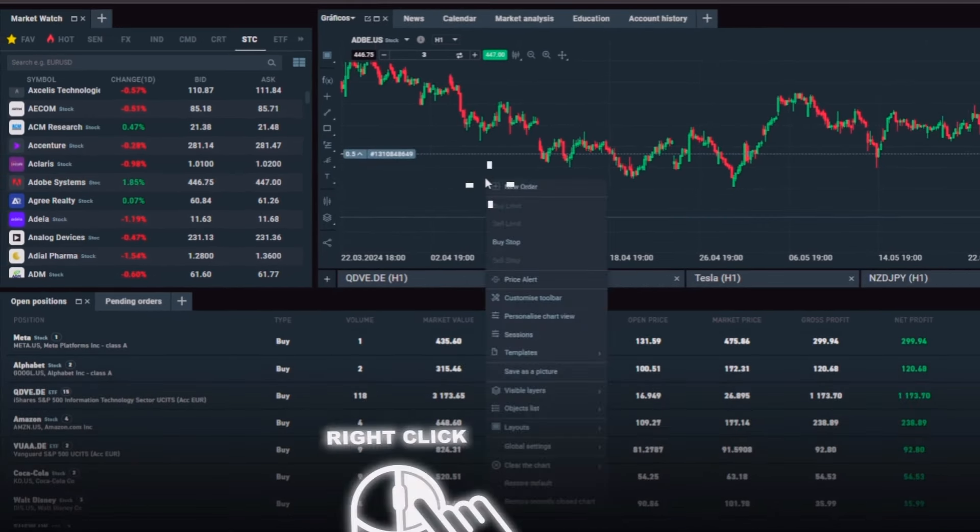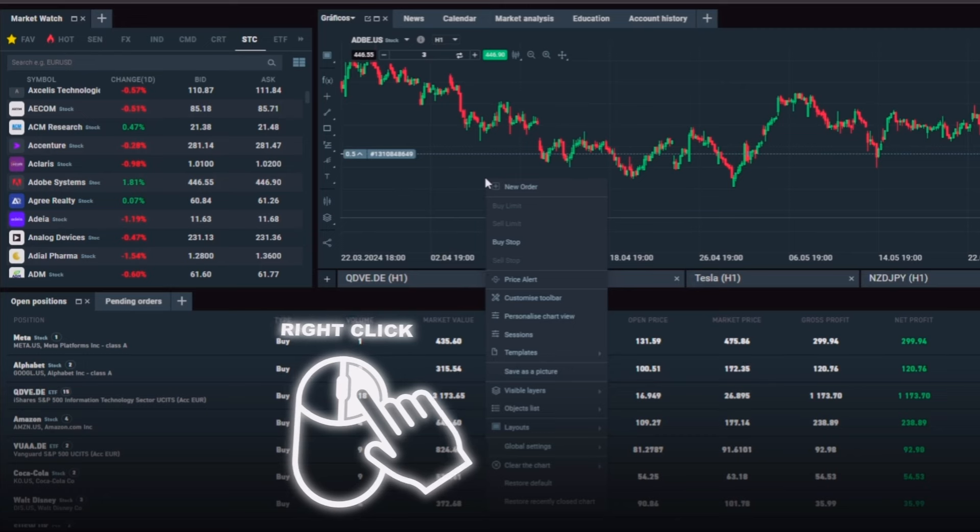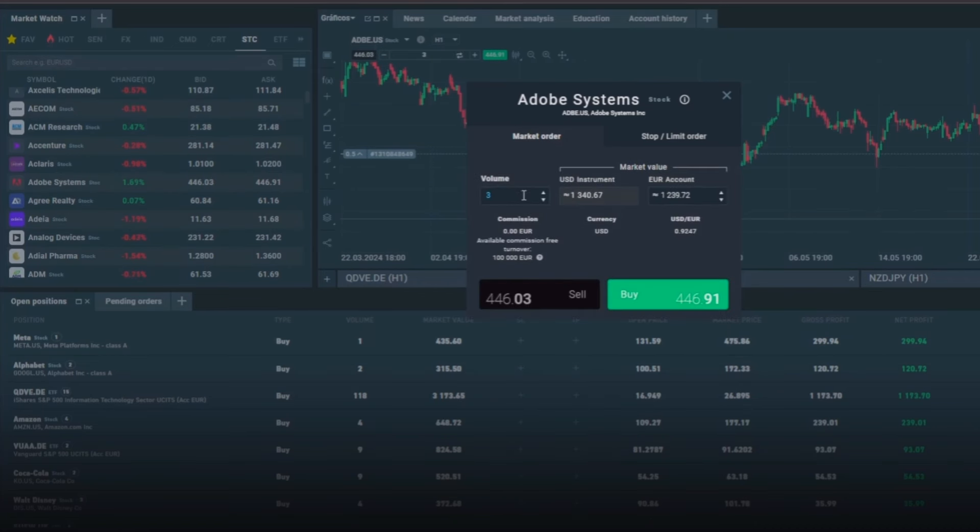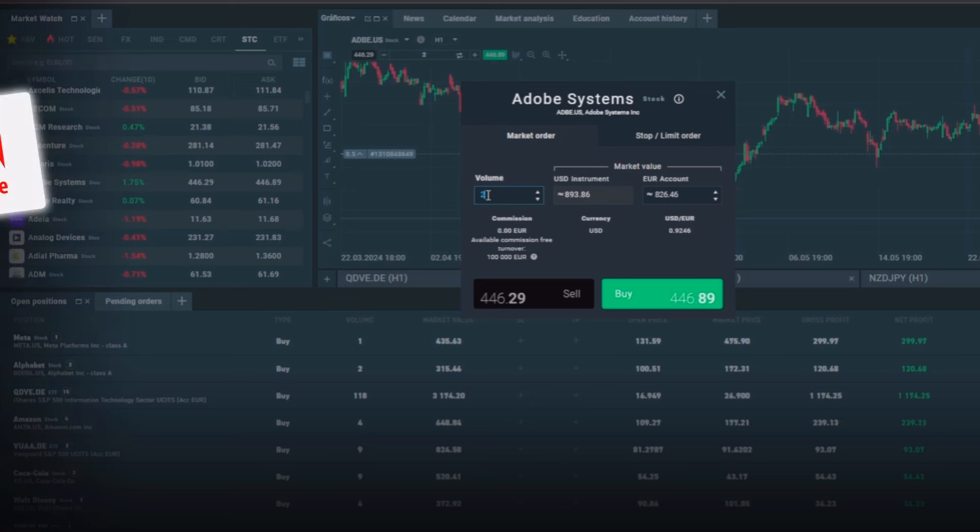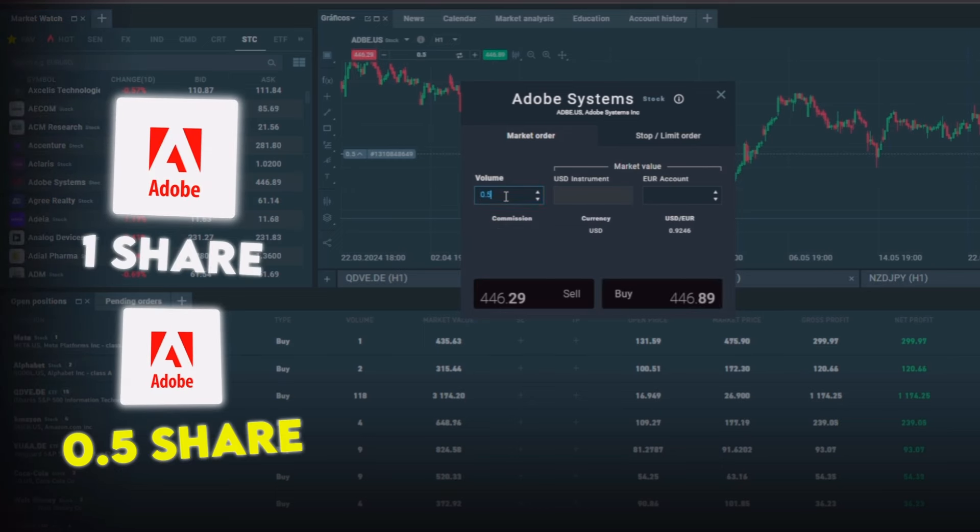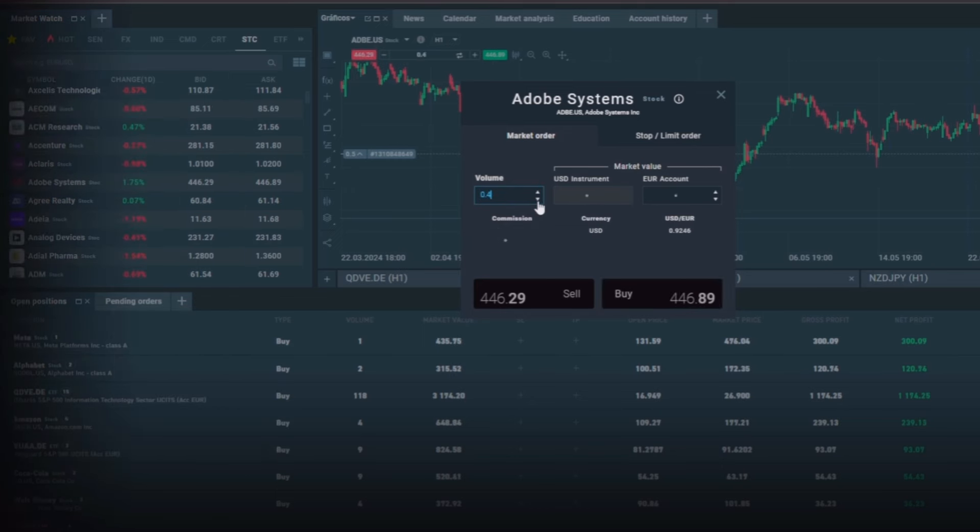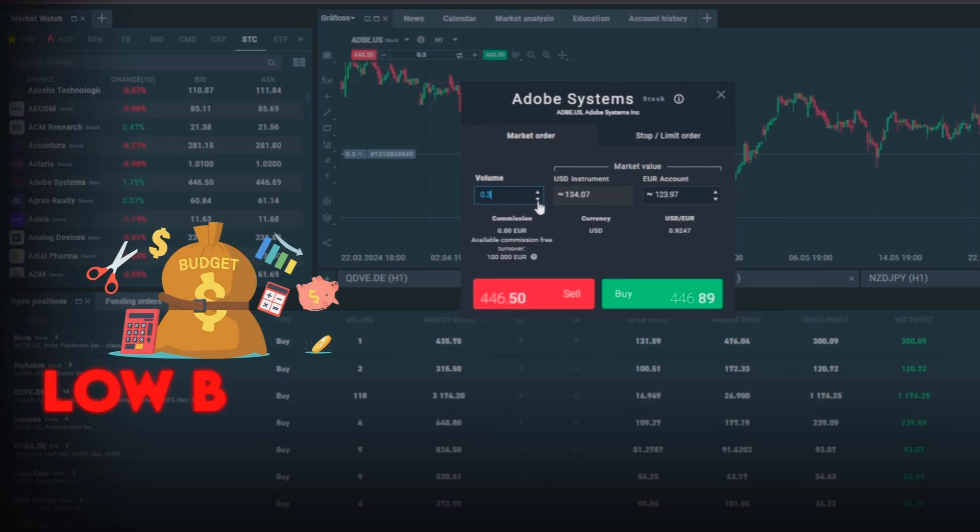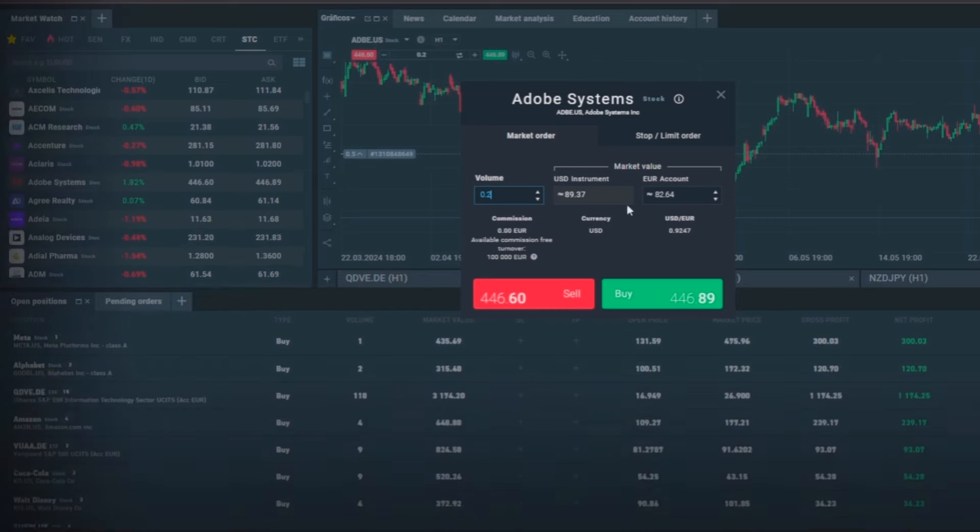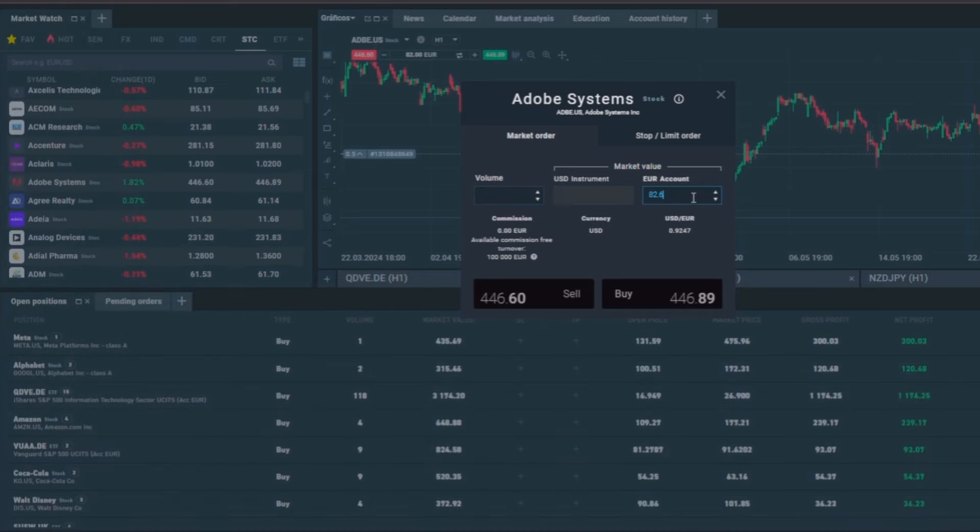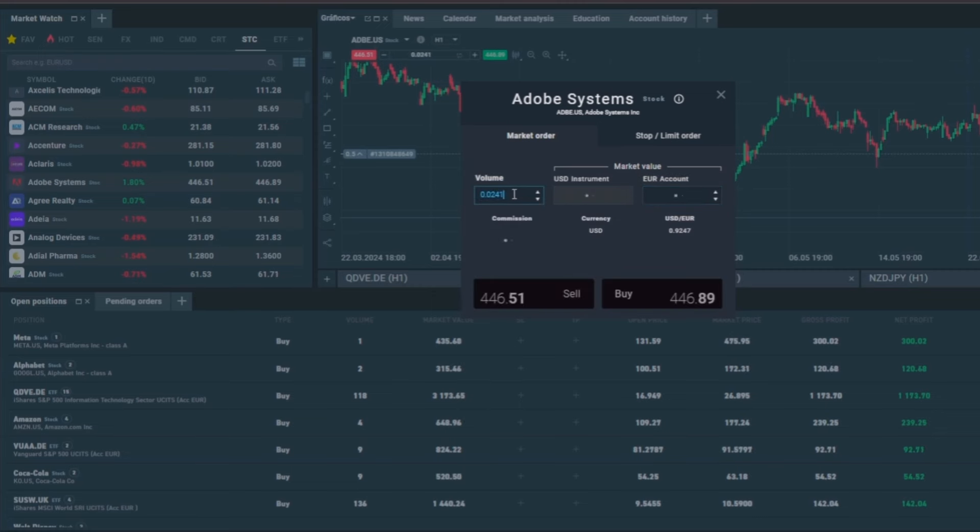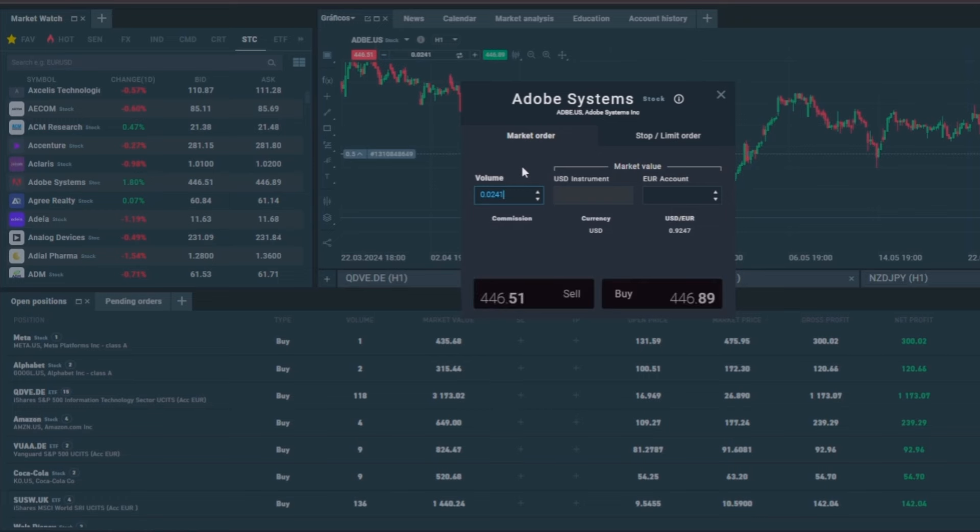Now to buy shares we can right click on the chart and select the option that says new order, and we just have to choose how many shares we want to buy. With XTB you can buy whole or fractional shares, which is an excellent advantage if your budget is not very high. For example, if you want to invest only 10 euros you can do so and buy approximately 0.024 shares of Adobe.